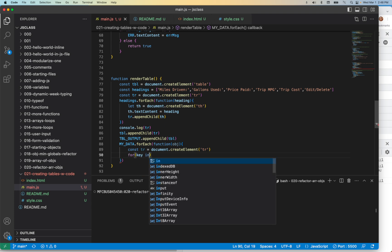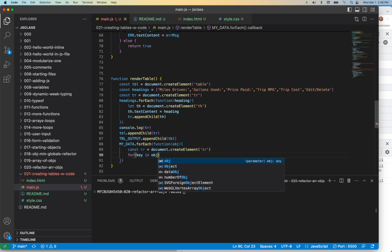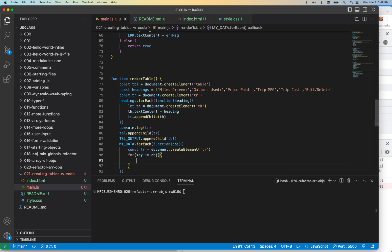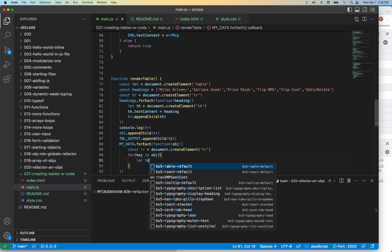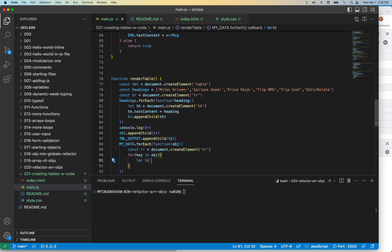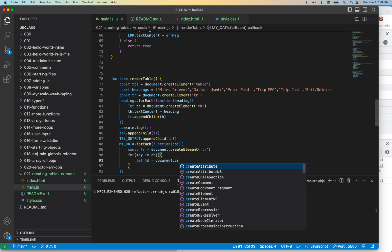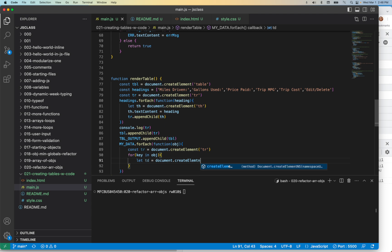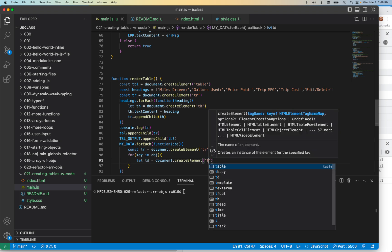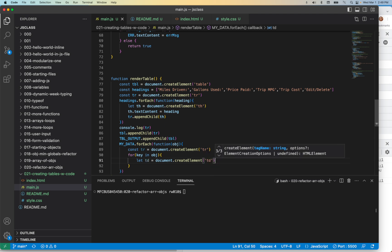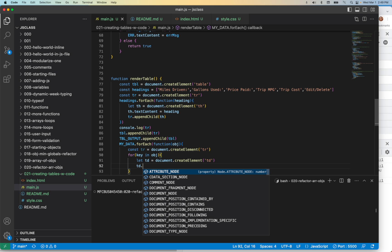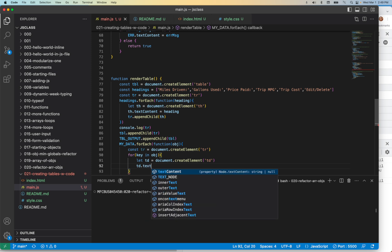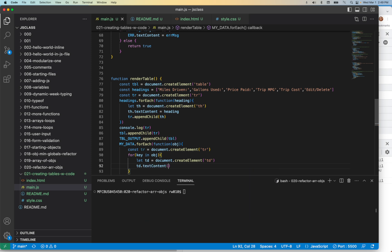Now that we have the row, let's actually create the column. So this would be for our key in obj—the object up here. For the key in the object, what do we want to do? We want to say let td—document.createElement, and we want to create a td. And what's that td.textContent?